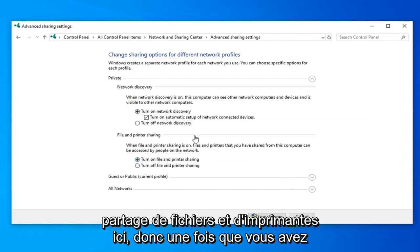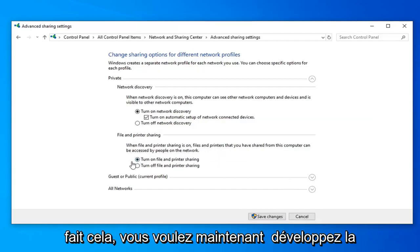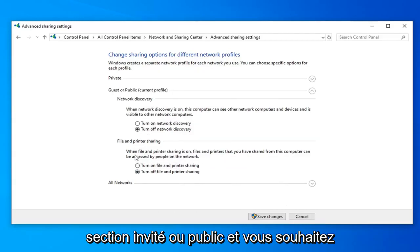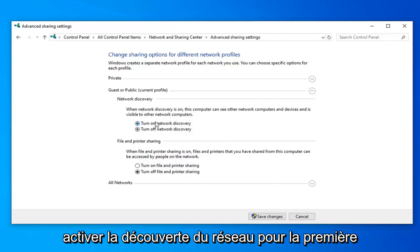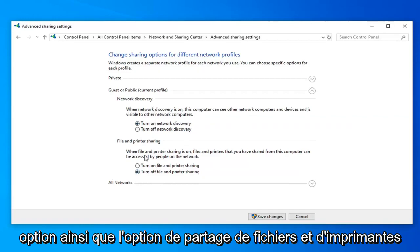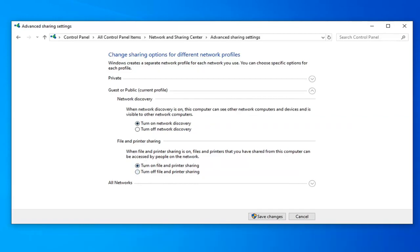So once you've done that you want to now expand the guest or public section. And you want to turn on network discovery for the first option as well as the file and printer sharing option.